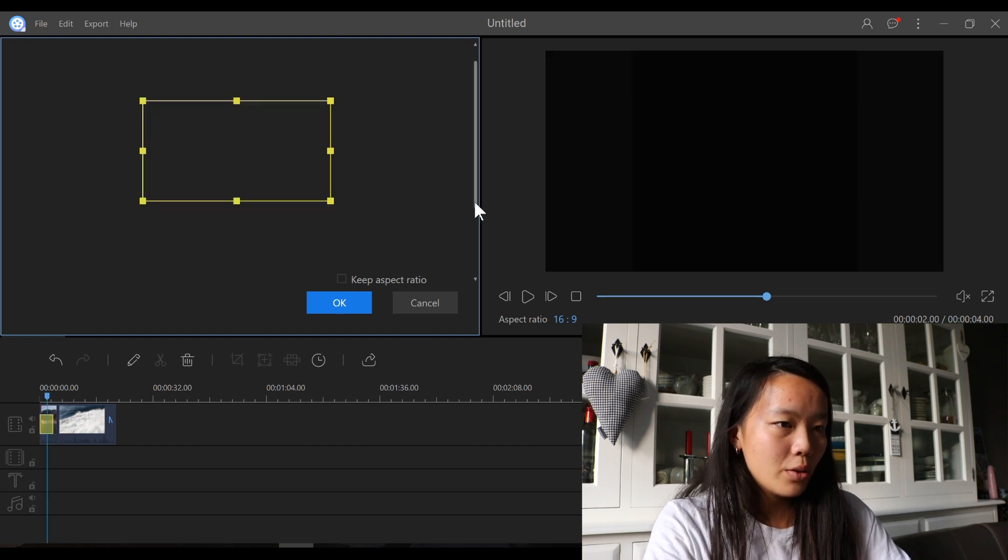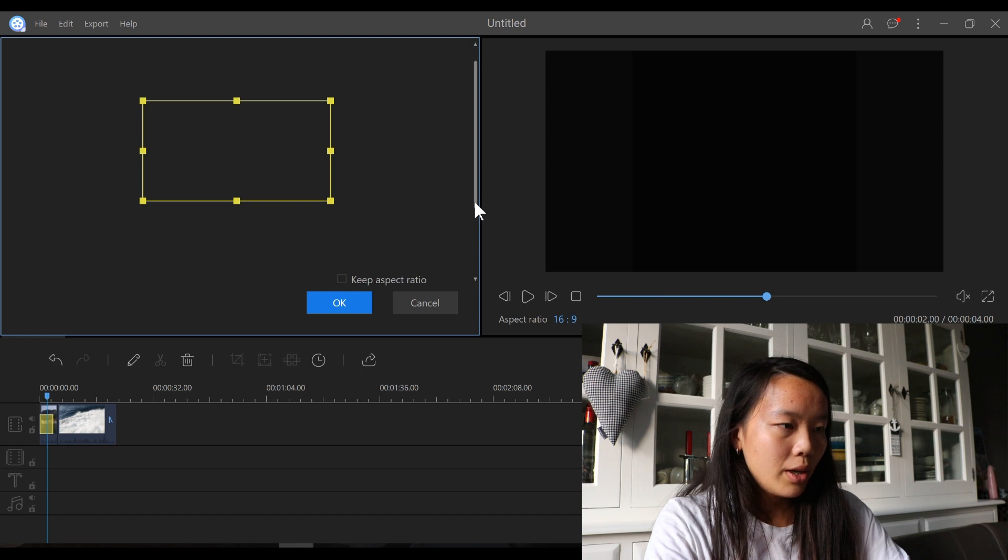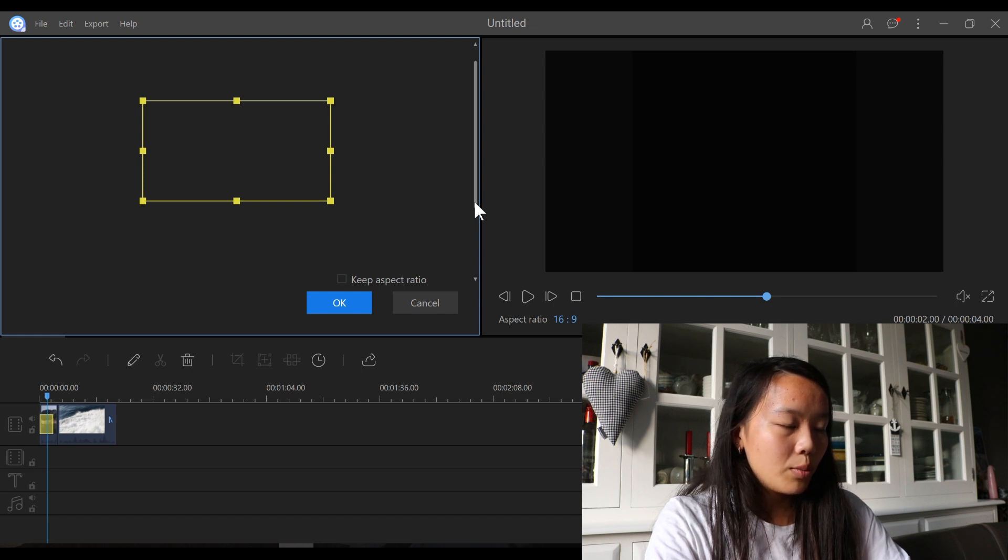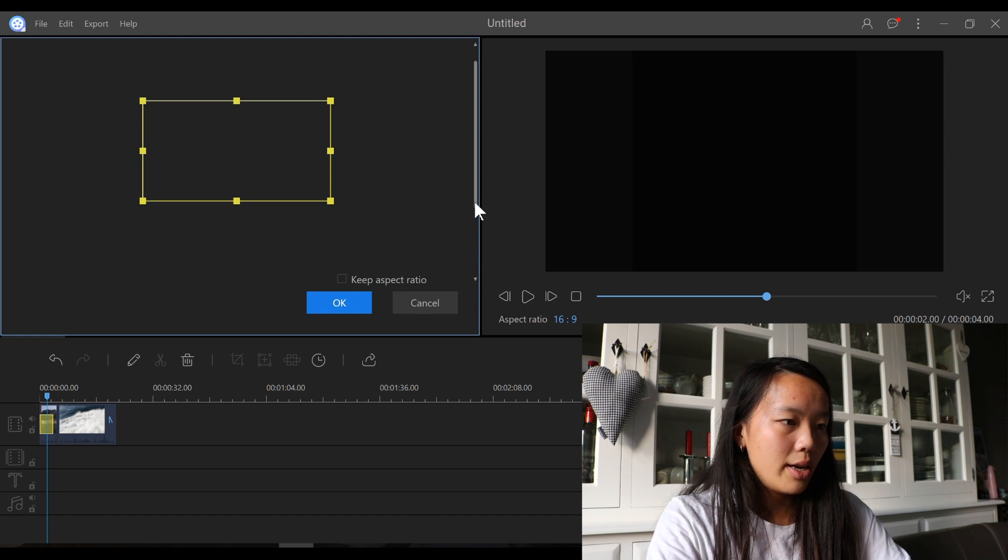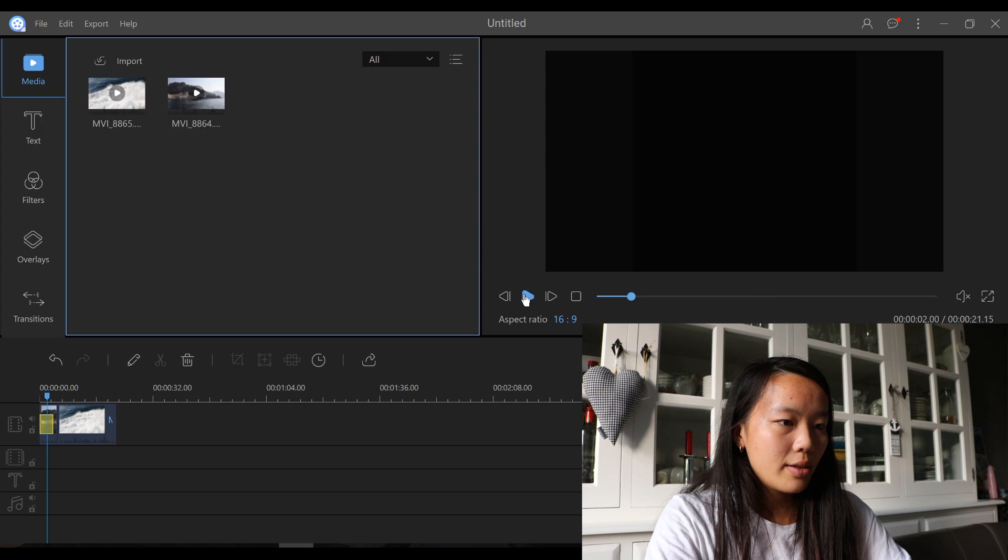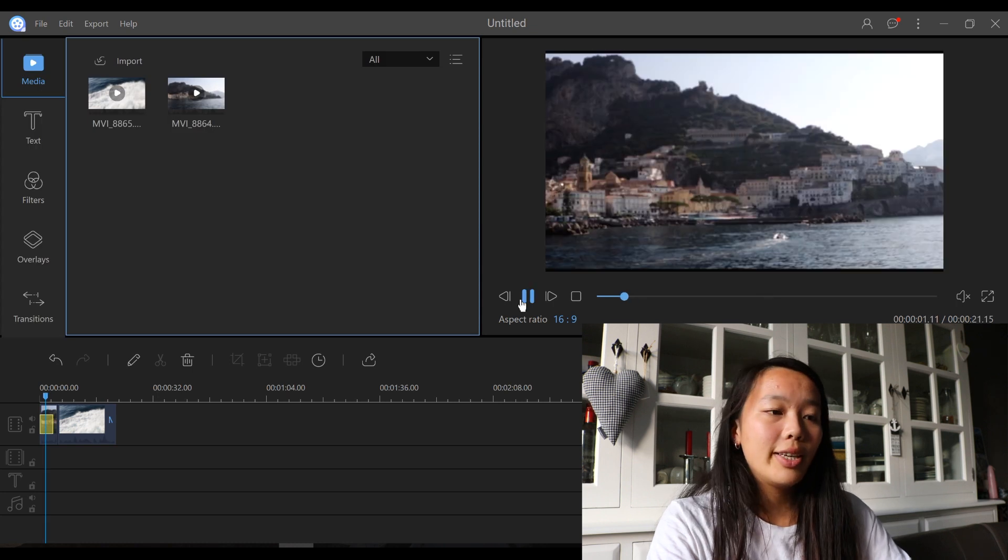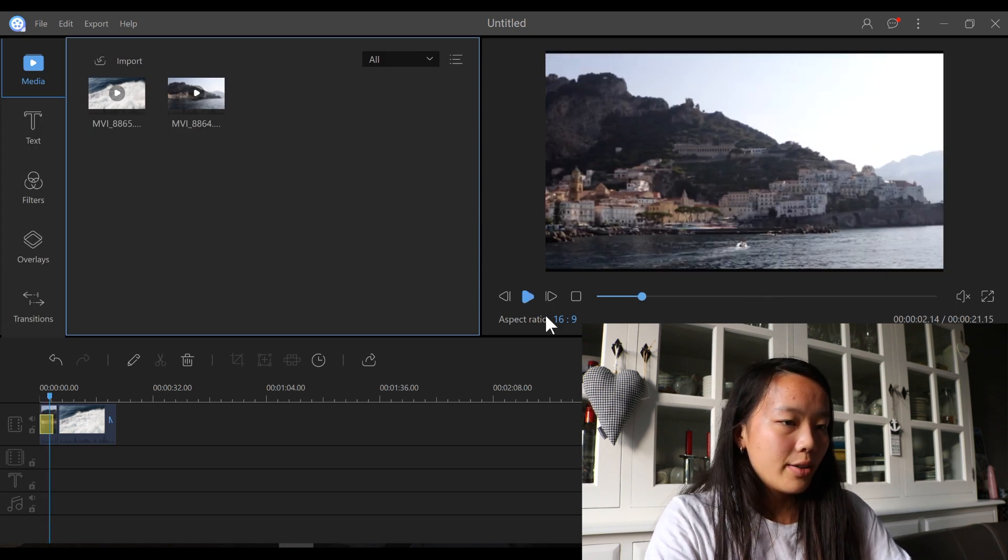You can also add a zoom in effect. So, for example, you want to zoom in on this. And let's add that. And now I'm going to play this. And as you can see, it is zooming in. So that's for that.